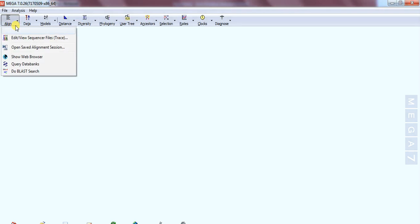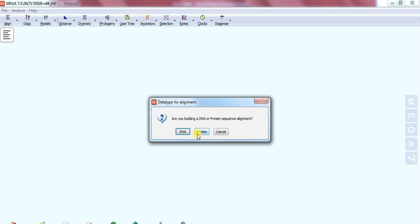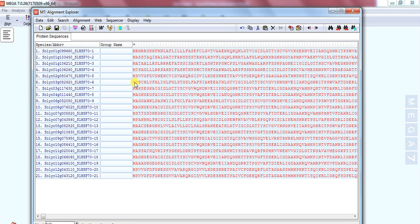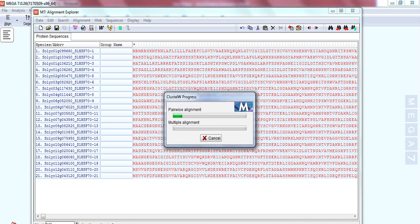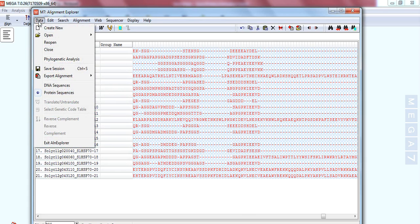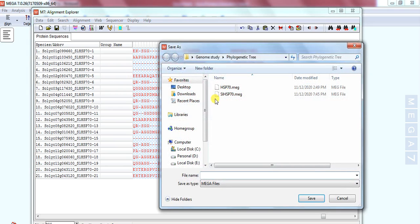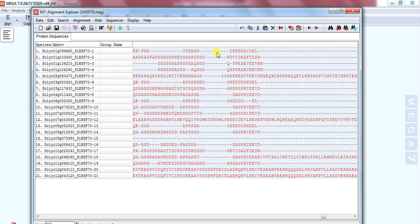Open MEGA, go to Align, then Edit/Build Alignment, create a new alignment, and click OK. Select protein sequences and paste. Then align the protein sequences and click OK. After finishing the alignment, save it, go to Data, Export Alignment, select MEGA format, and save it into your destination folder. Give it the name Solanum lycopersicum HSP70, then save.